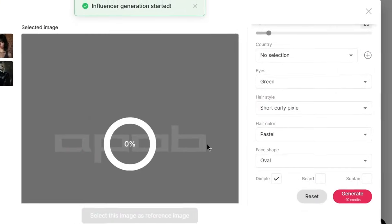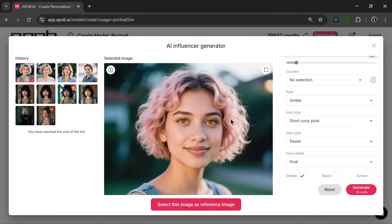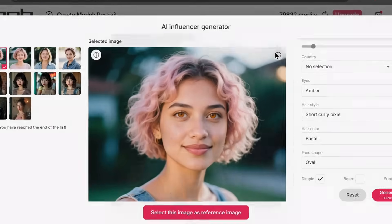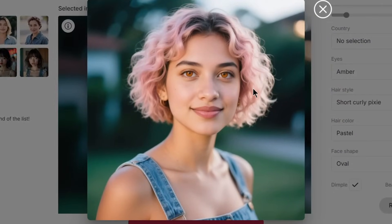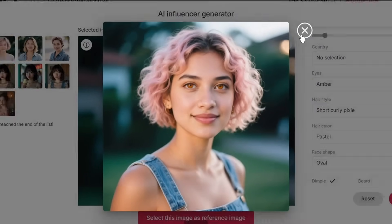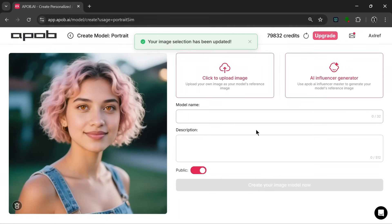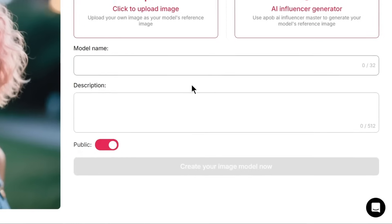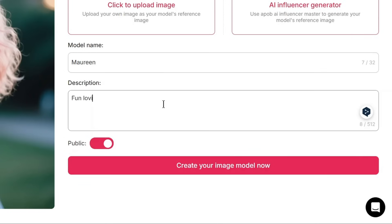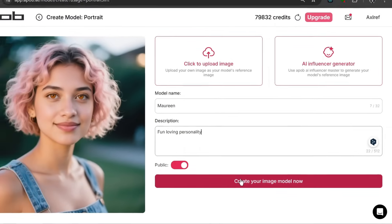That started generating, and it's done. I did change the eye color a bit, but this is what it generated. It looks amazing — this is just a portrait photo that we can use as reference. We can click on this to select it as a reference, name the model, then go to the description and describe her, and simply click on 'create your image model.' As we can see, it's currently creating and in no time at all, it has created.